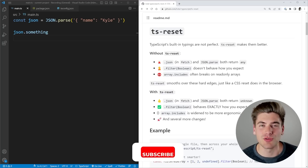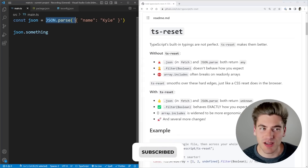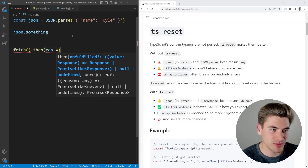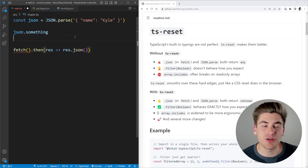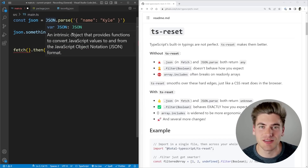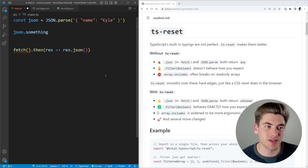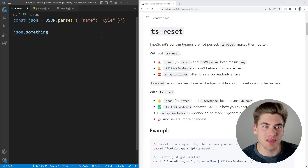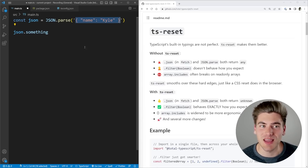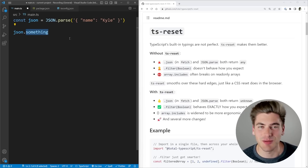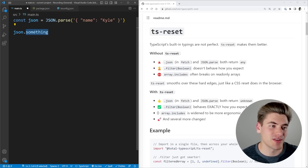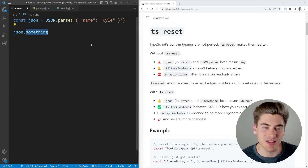So one thing that it fixes right away is the use of JSON. If you use JSON.parse, or if you have a fetch request with a .then and you do res.json, the return type of both of these is going to be any because it doesn't know what your JSON is — it just knows it could be anything. This is a problem because when you have a value of any in TypeScript, you can do anything you want with it. You can see this JSON object clearly has just one property, which is a name, and I'm trying to access something else — JSON.something — which is clearly a property that does not exist.